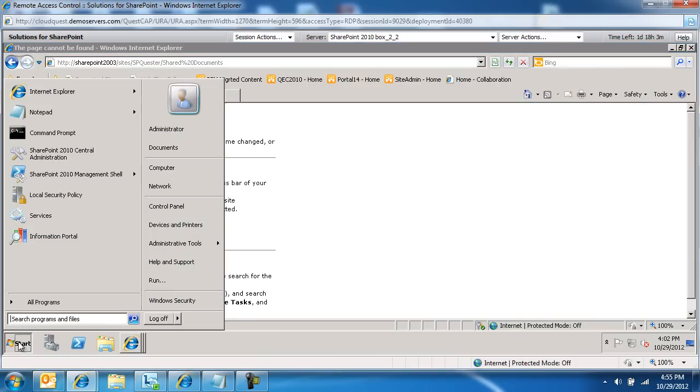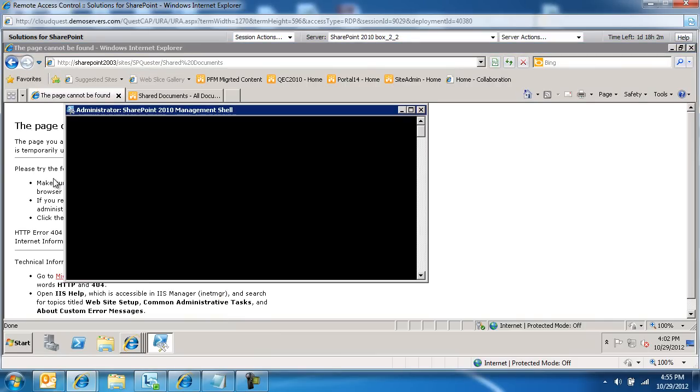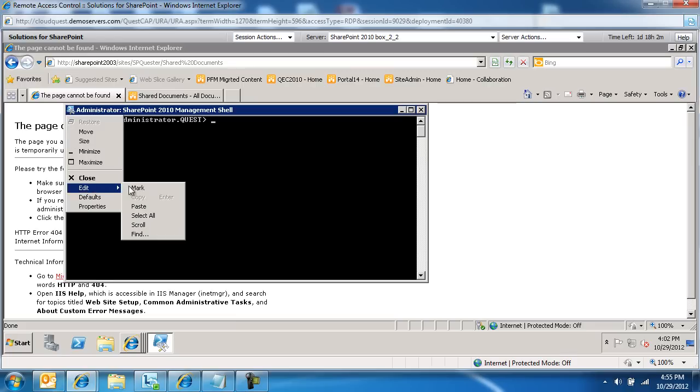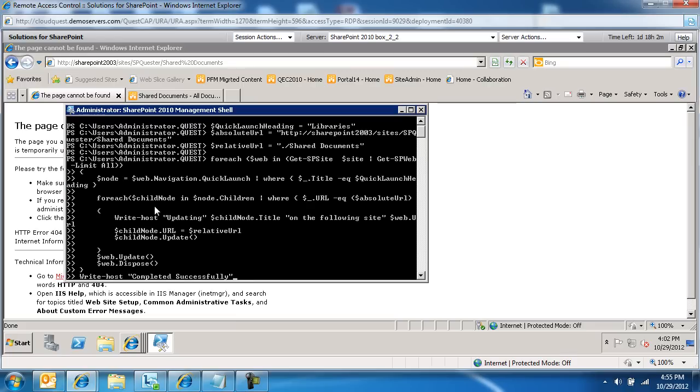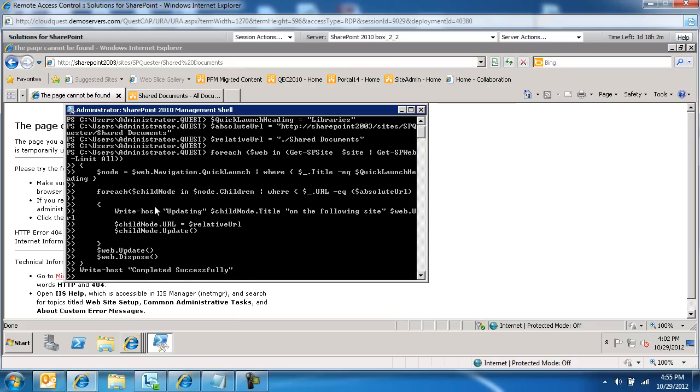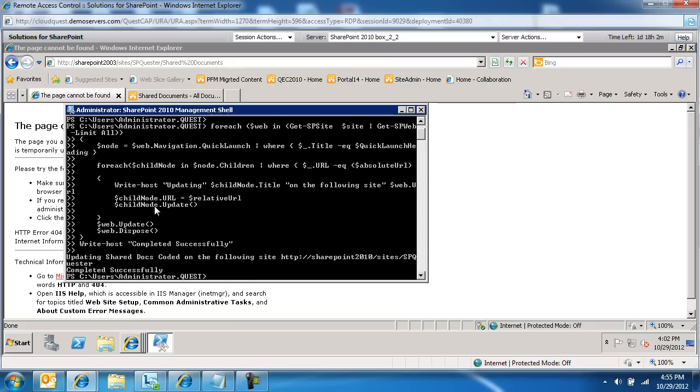What I'm going to do is launch PowerShell, or ManagementShell, where we're going to write our script. I'm going to edit, paste our script, and then go. Notice it completed successfully.